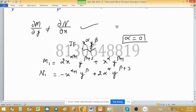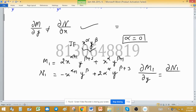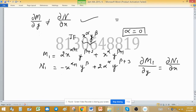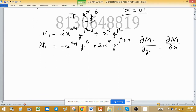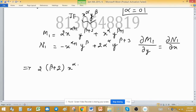Since the integrating factor makes the equation exact, we apply the condition ∂M1/∂y = ∂N1/∂x. Computing ∂M1/∂y gives 2(β+2) · x^(α+1) · y^(β+1) + (β+1) · x^α · y^β.